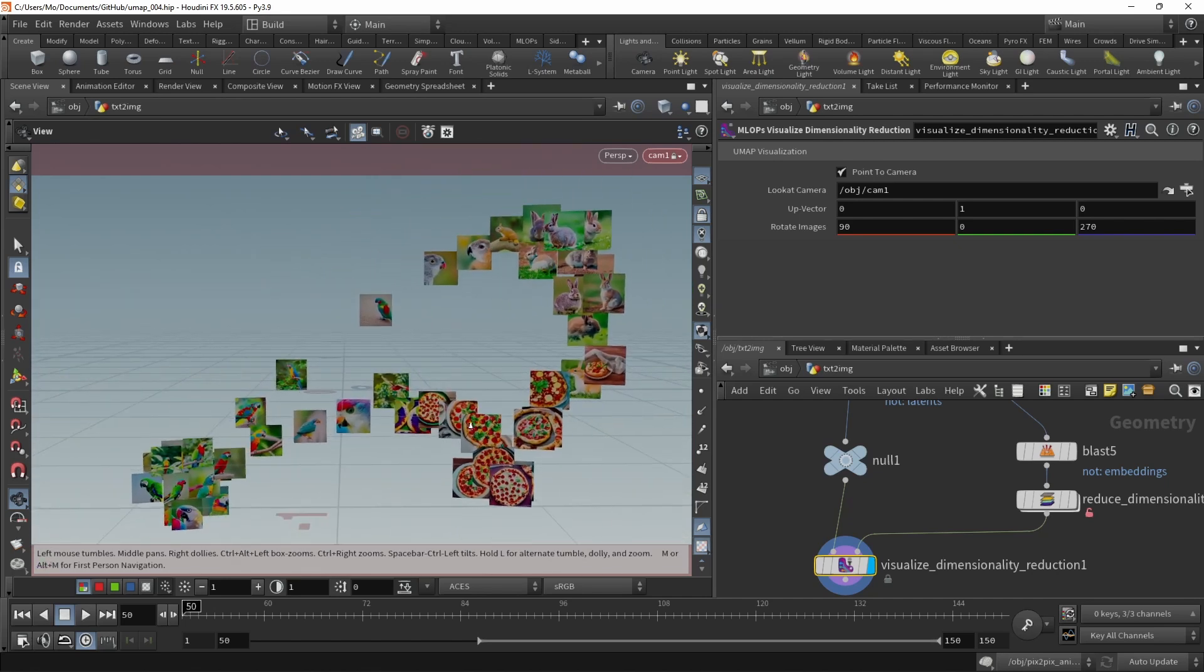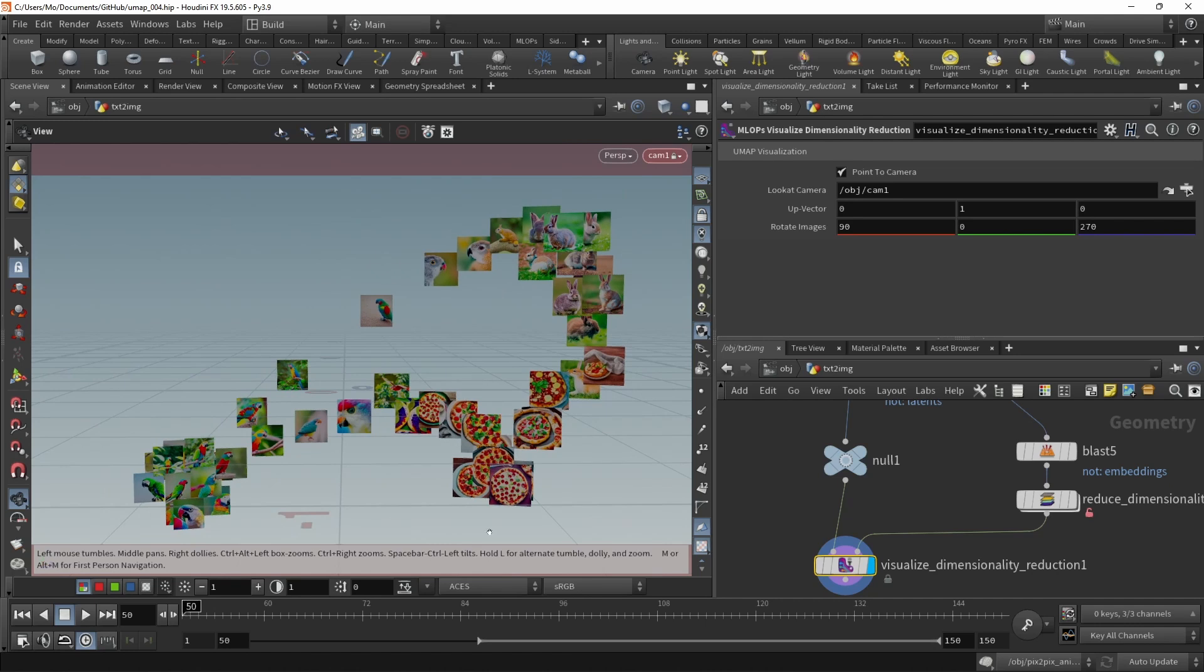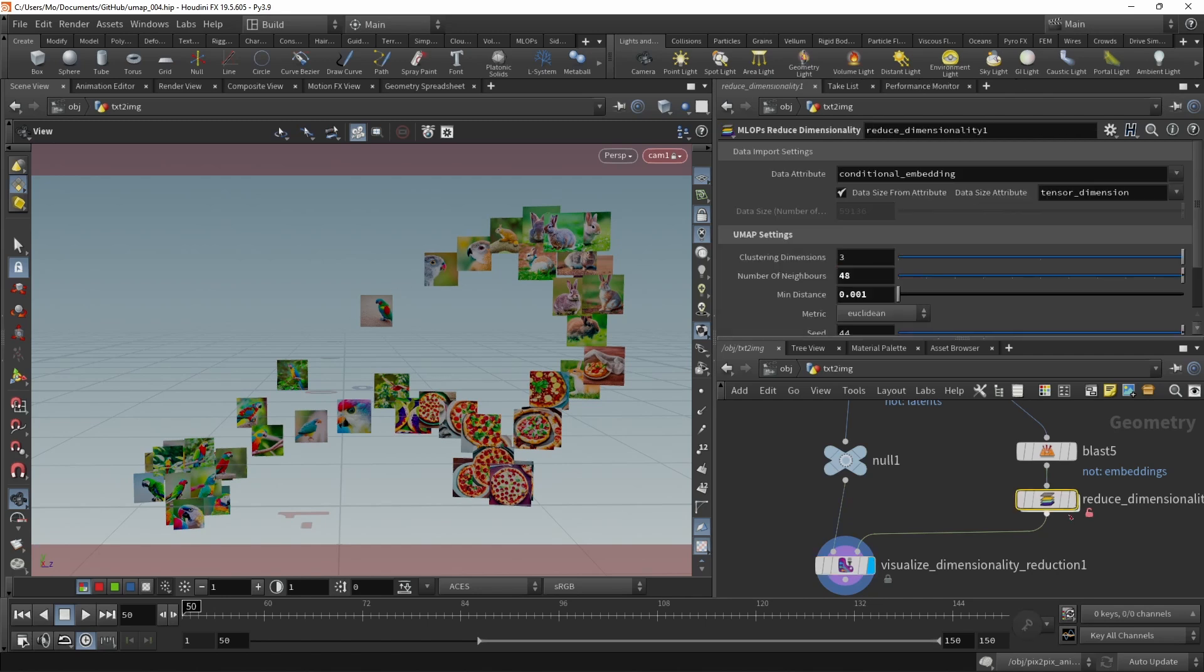And now you can see that indeed I visualized my prompt blending by blending from a parrot here to a pizza to a rabbit and then back to the parrots.